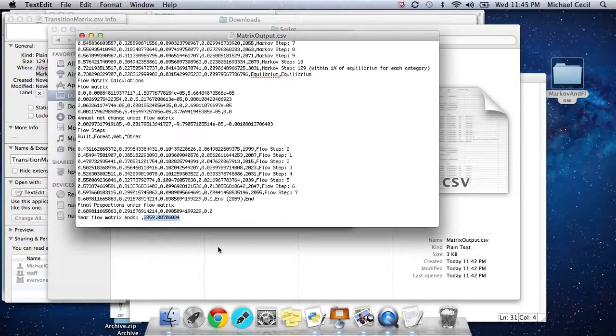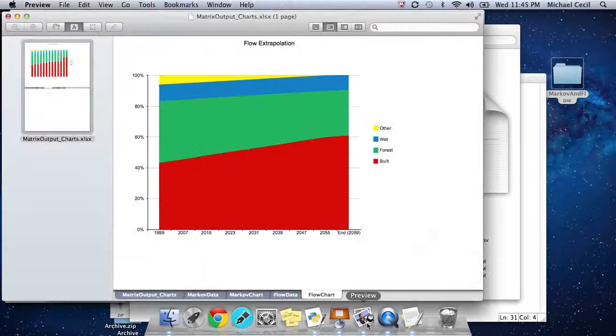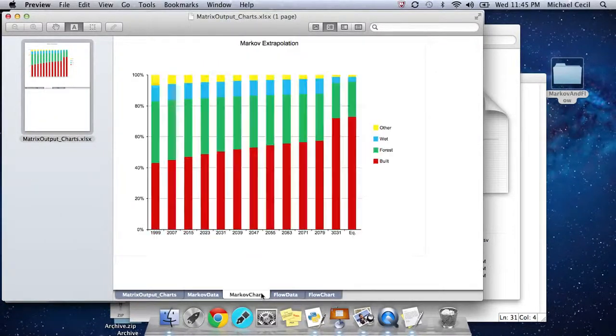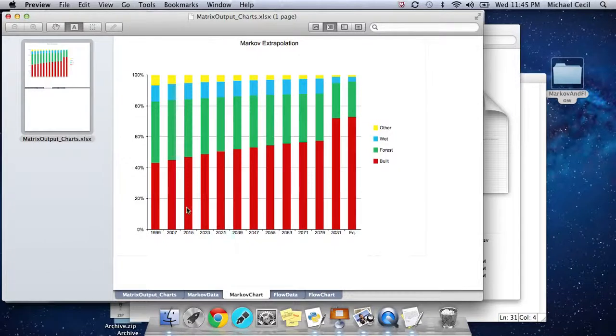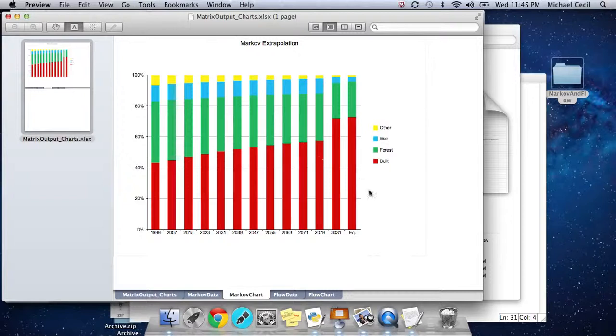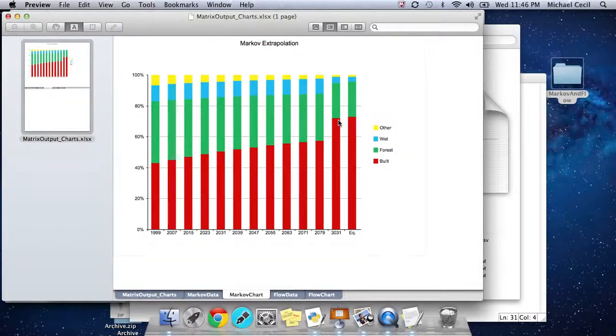To recap, let's just look at a couple of those charts again. This is the Markov chart. We calculated these different Markov steps. We calculated the equilibrium. And we calculated how long and how many of those steps it takes to get within 1% of equilibrium.